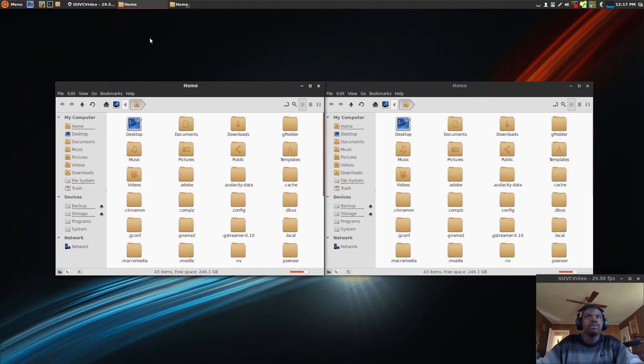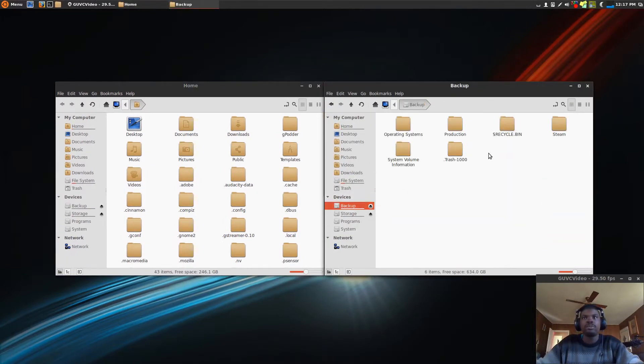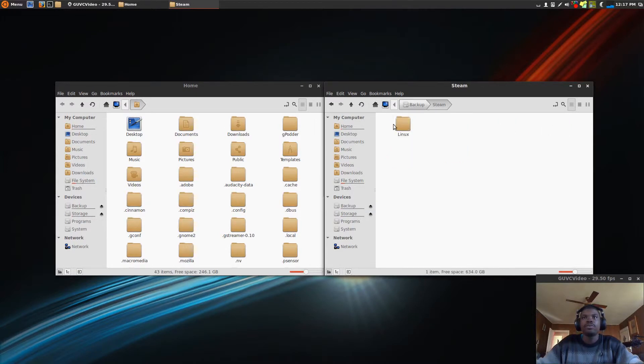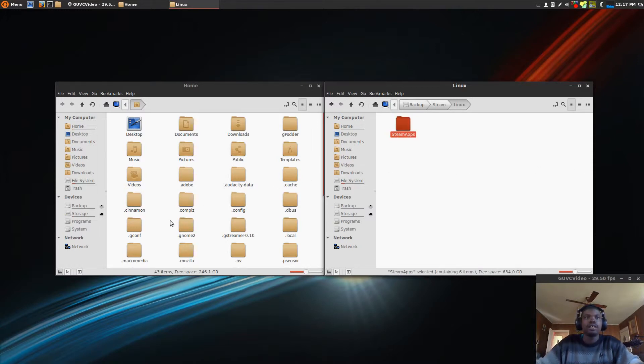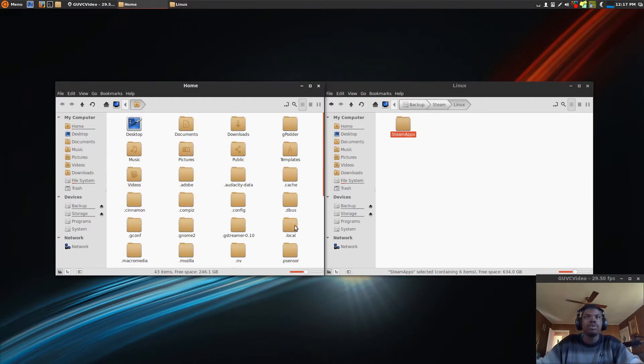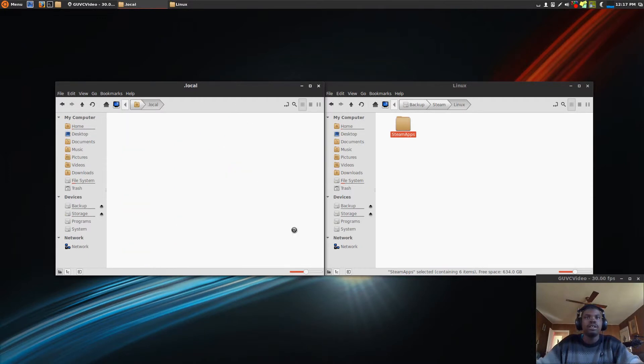Open up another one. Go to the place where you backed up your Steam library, which is mine here, Steam, Linux, steamapps. Copy this, and then go again over here, under Home, .local,